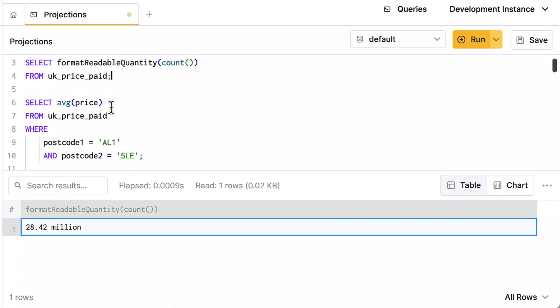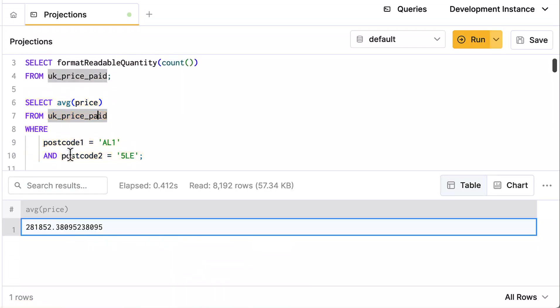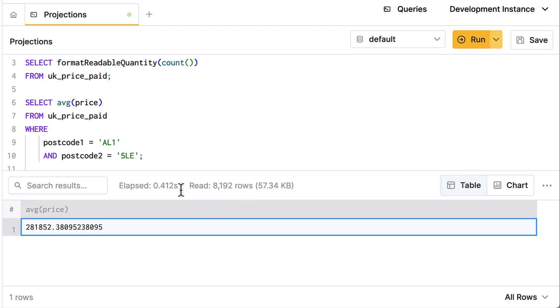If I want to find the average price of property sold where postcode_1 and postcode_2 are provided, those are the first two columns in the primary key, and you'll notice that it only has to read exactly one granule. That's the perfect scenario in ClickHouse—your data is nicely sorted, ClickHouse only has to read one granule.